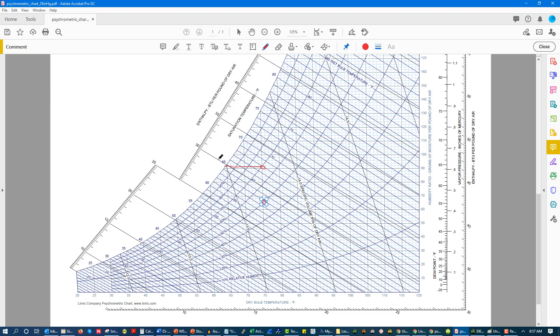We're going to hit dew point at 65 degrees. That means at this point, we can no longer hold any moisture in the air. The air is fully saturated. It's full of moisture. So what's going to happen? You see our grains of moisture right here, what we're at.